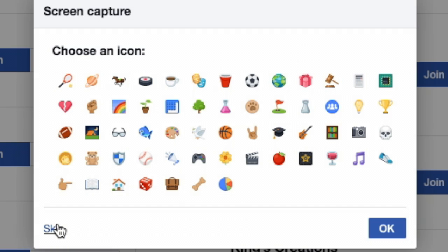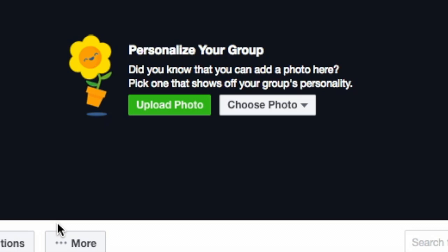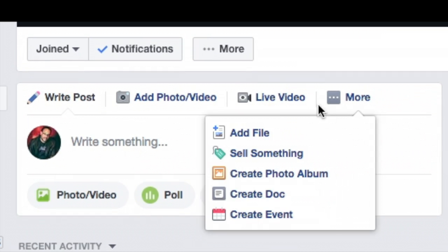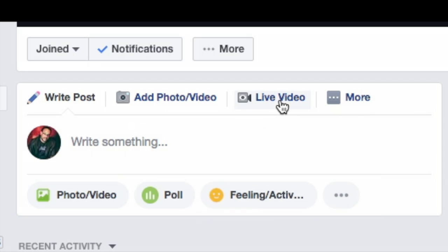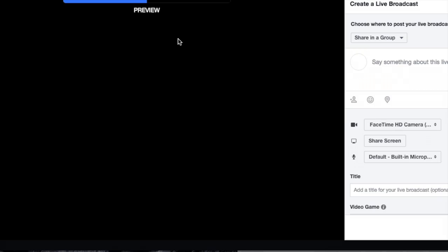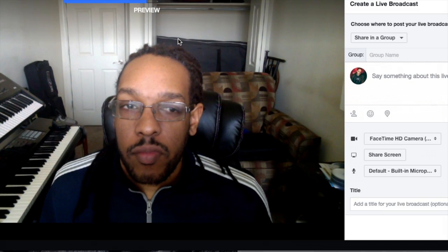What icon? So I'll just use skip. And now we have the group. Say create live video, there we go.